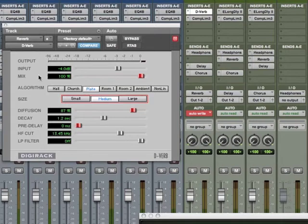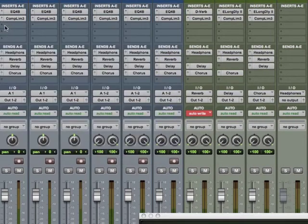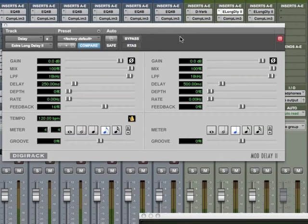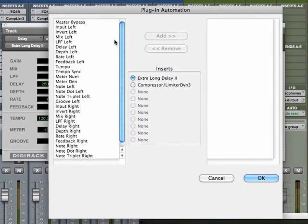Let's take a look at one more in here. I'll close out my reverb, take this guy to read, and let's look at our delay. Same button.